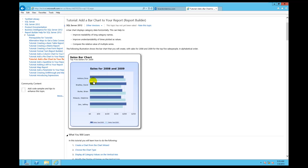That's going to be extremely significant because in the next module after this we get into sparklines, which are then going to enhance this even more. So we're going to do this particular tutorial — adding a bar chart using Report Builder — and get ready because this will be a lot of fun.